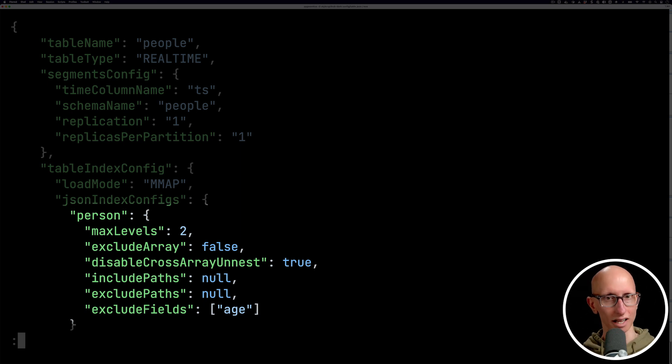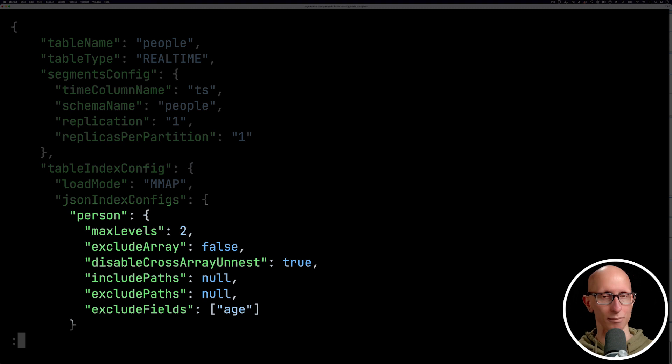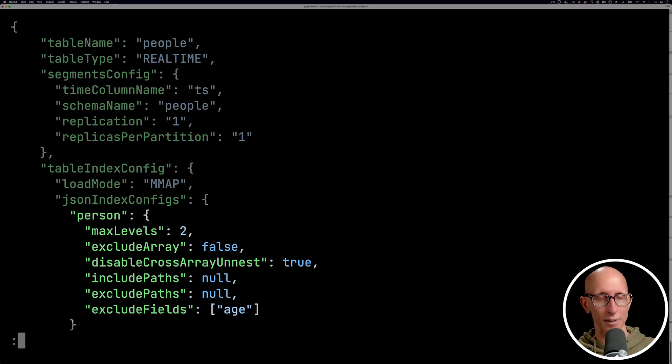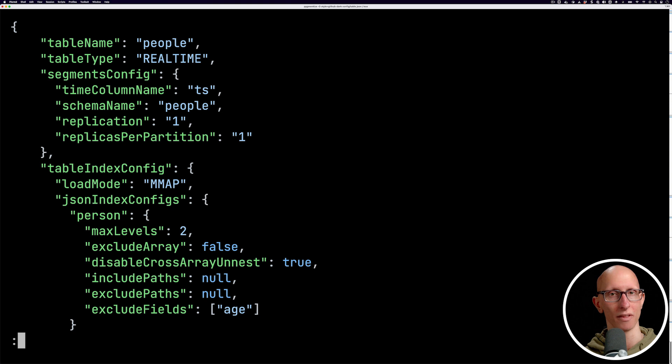If you put null, as we've done there, it's going to include everything. And it will do these in combination. So we're basically saying we want to get everything except for the age fields. We're going to exclude that one.